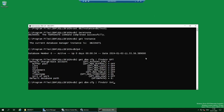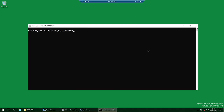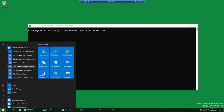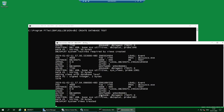Now create the database using the normal command: create database TEST. The database is being created. To monitor progress, open another command window, set DB2INSTANCE=DB2INST1, and run db2diag -f — you can see DB2 system catalog views being created. The database creation takes a couple of minutes. Once complete, activate the database with: activate database TEST.